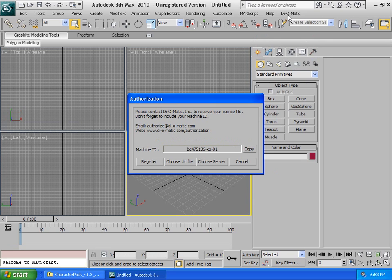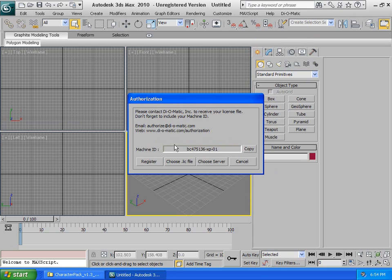Then, inside of 3ds Max, on the top, we now have a Diomatic menu. We are now prompted with an authorization dialog. You will see that it indicates a machine ID. This is a unique identification code that we use at Diomatic to generate the license for your specific computer.